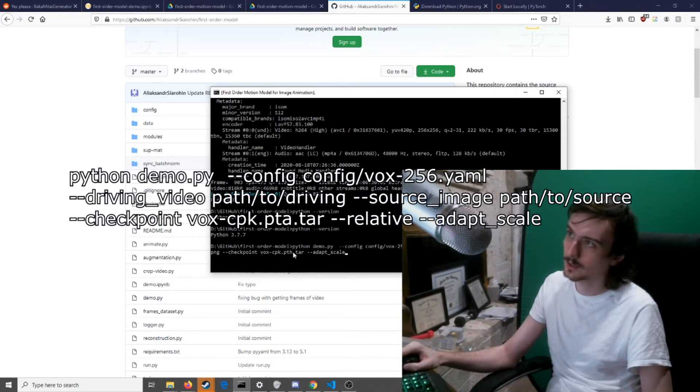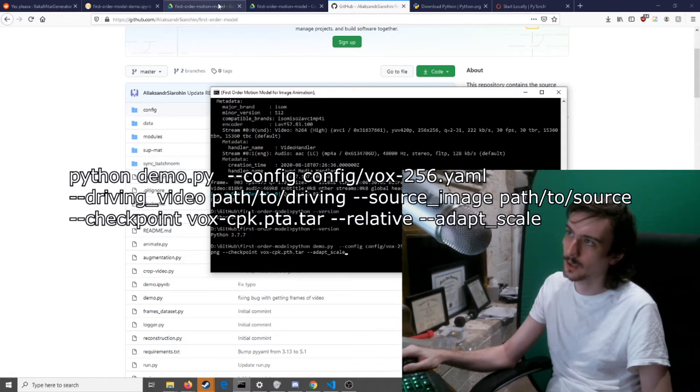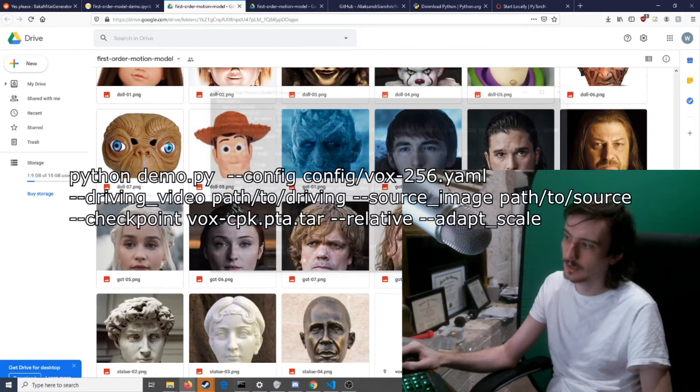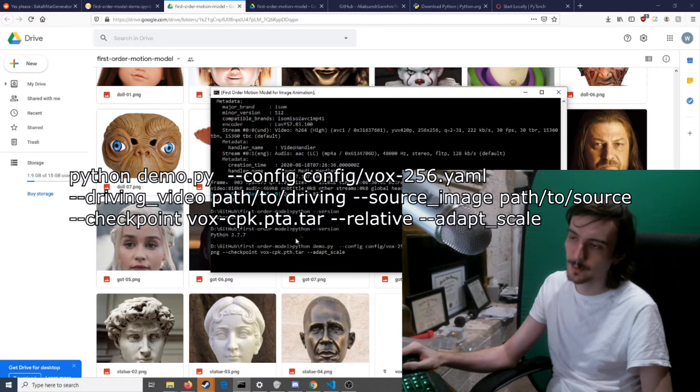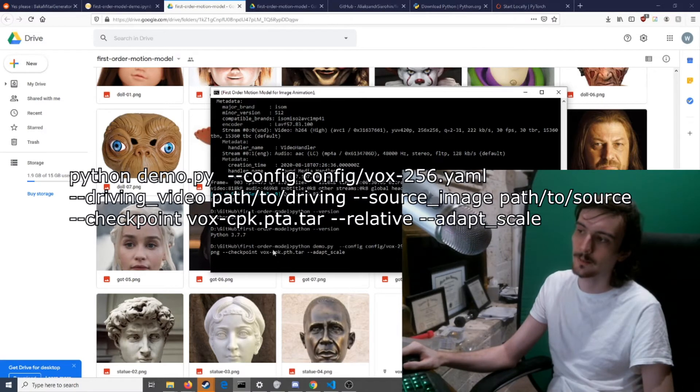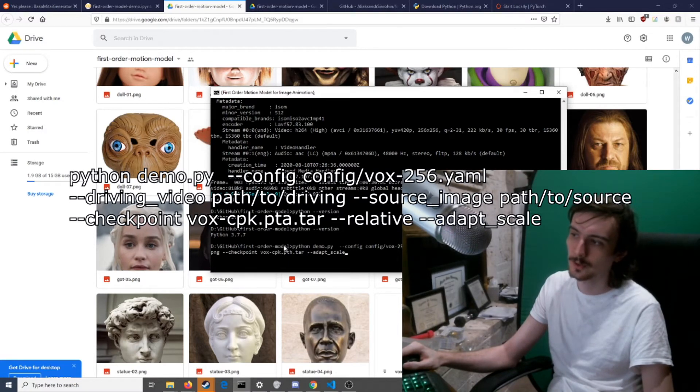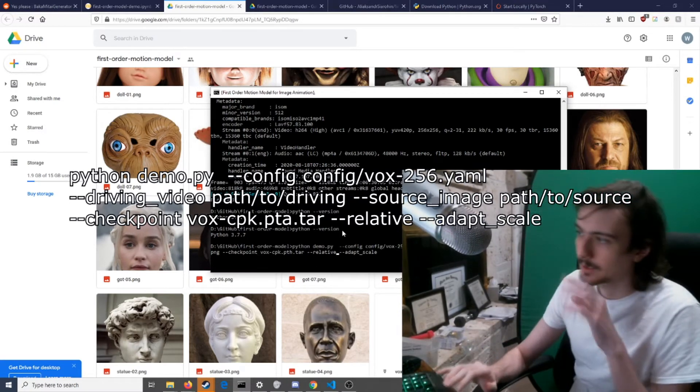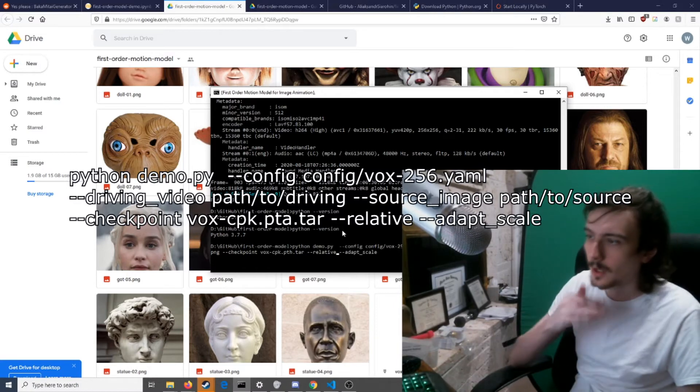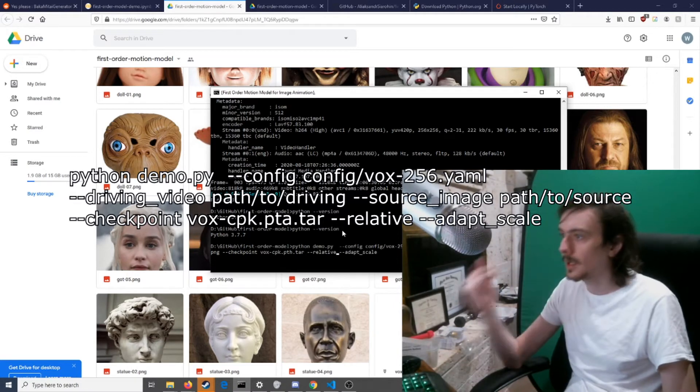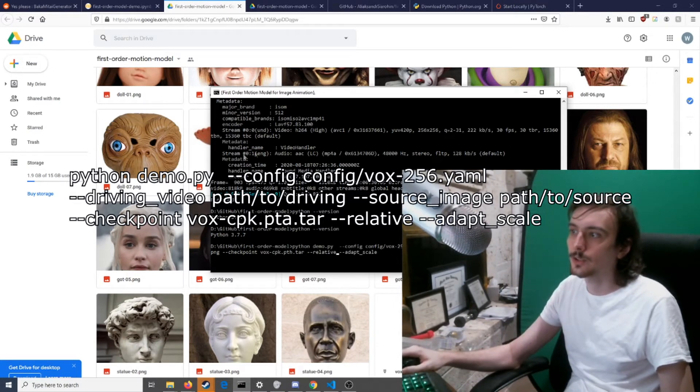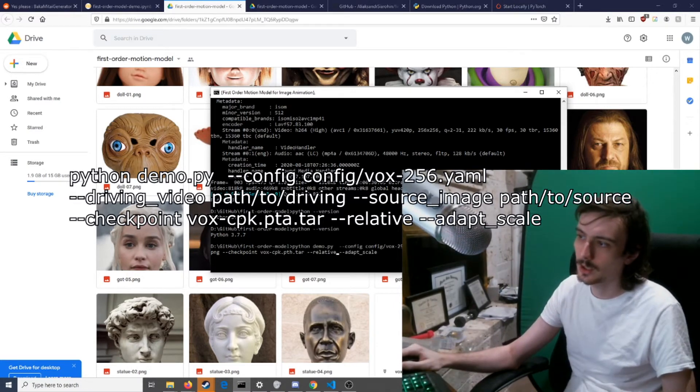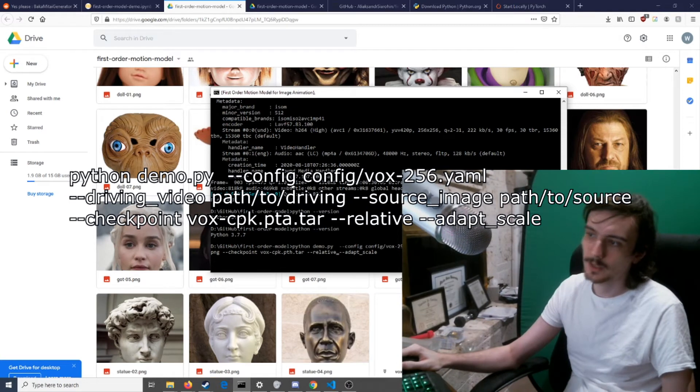Checkpoint - this is where you'll need this. Download it from the Google thing here. I just placed it in the base directory for the first-order model like this. So then you run this and it should give you a Baka Mitai output.